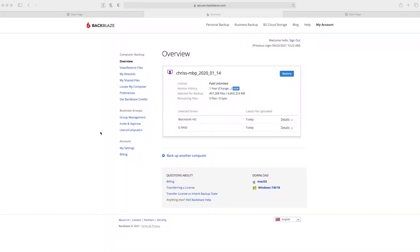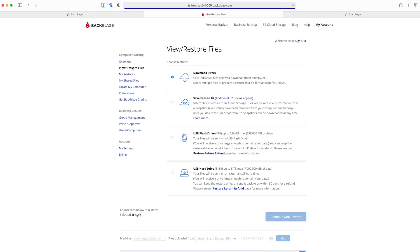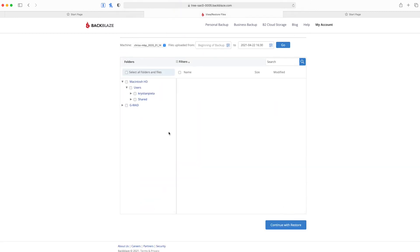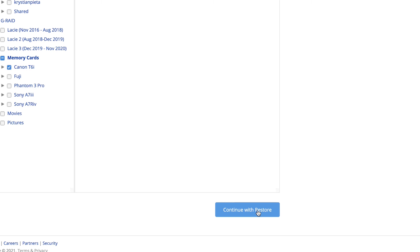Let's say you've been using Backblaze for a few months and now your hard drive crashes. That sucks, but at least everything is still backed up. Here's how to restore it. Go to Backblaze.com and log in. Click on My Account and then View Restore Files. Scroll down and look at all the options. Click on Download and find the hard drive you want to restore. You can click on the files you want or even the whole drive itself. Hit Continue with Restore and go ahead and download those files. Super easy.